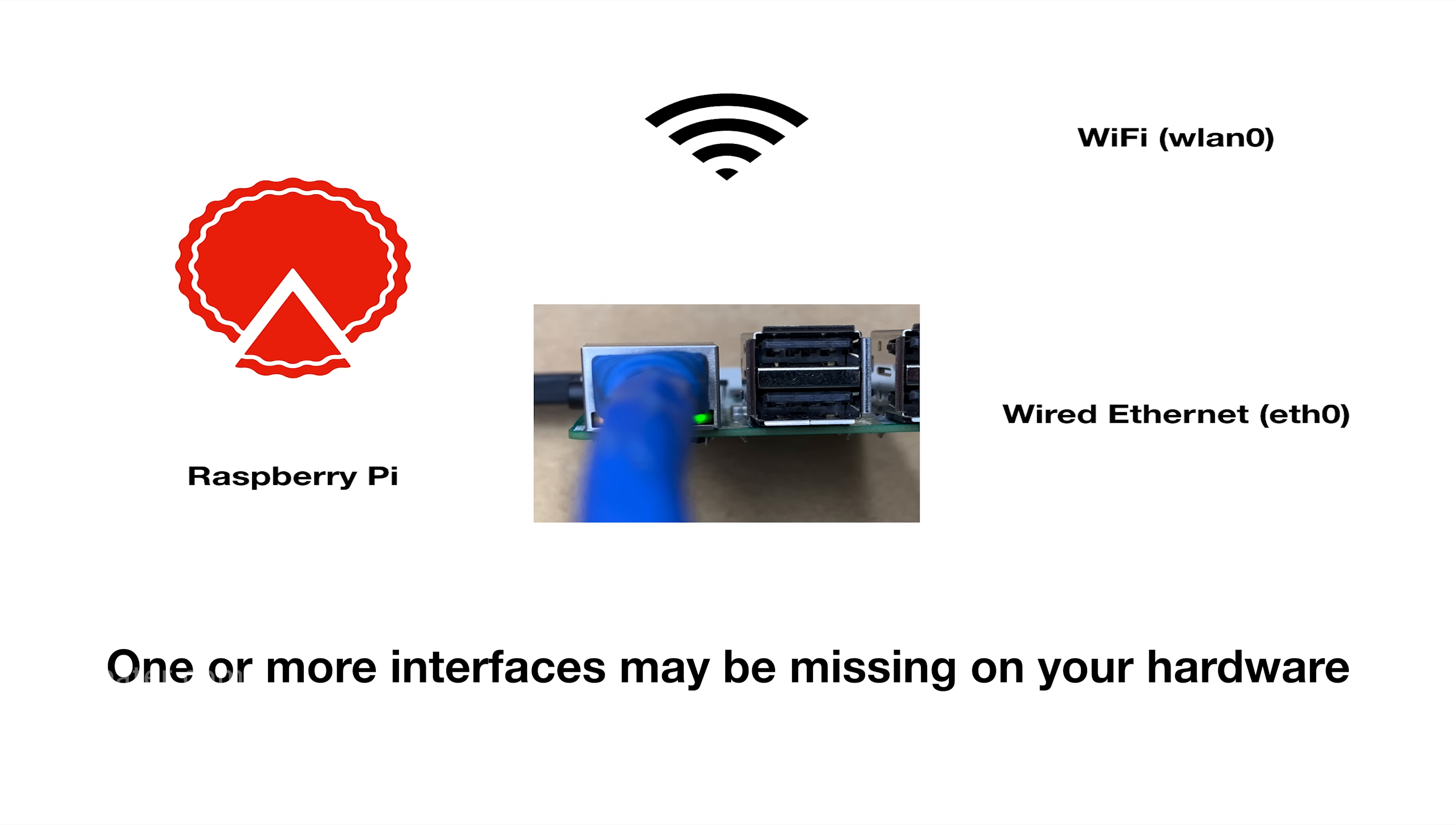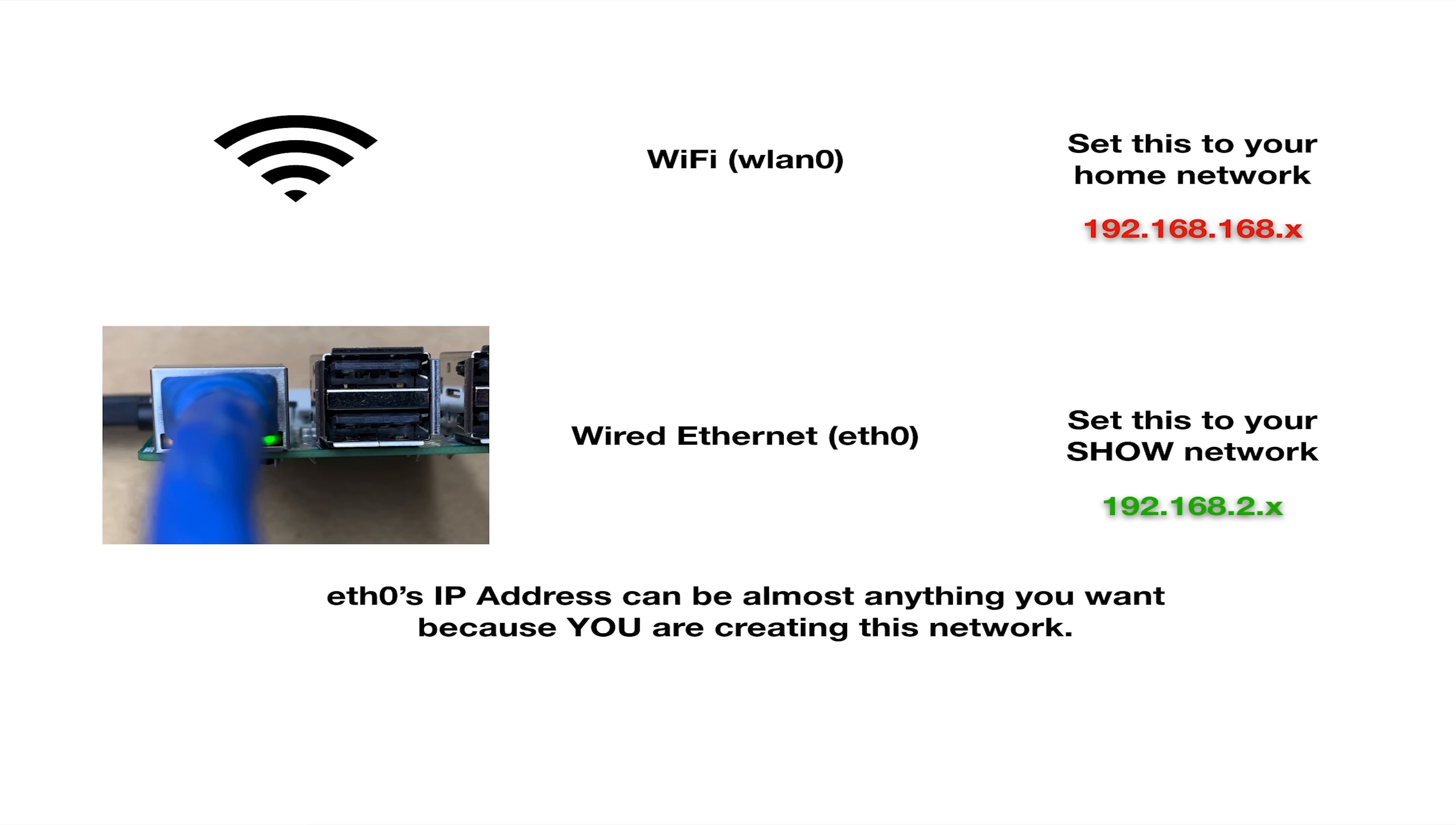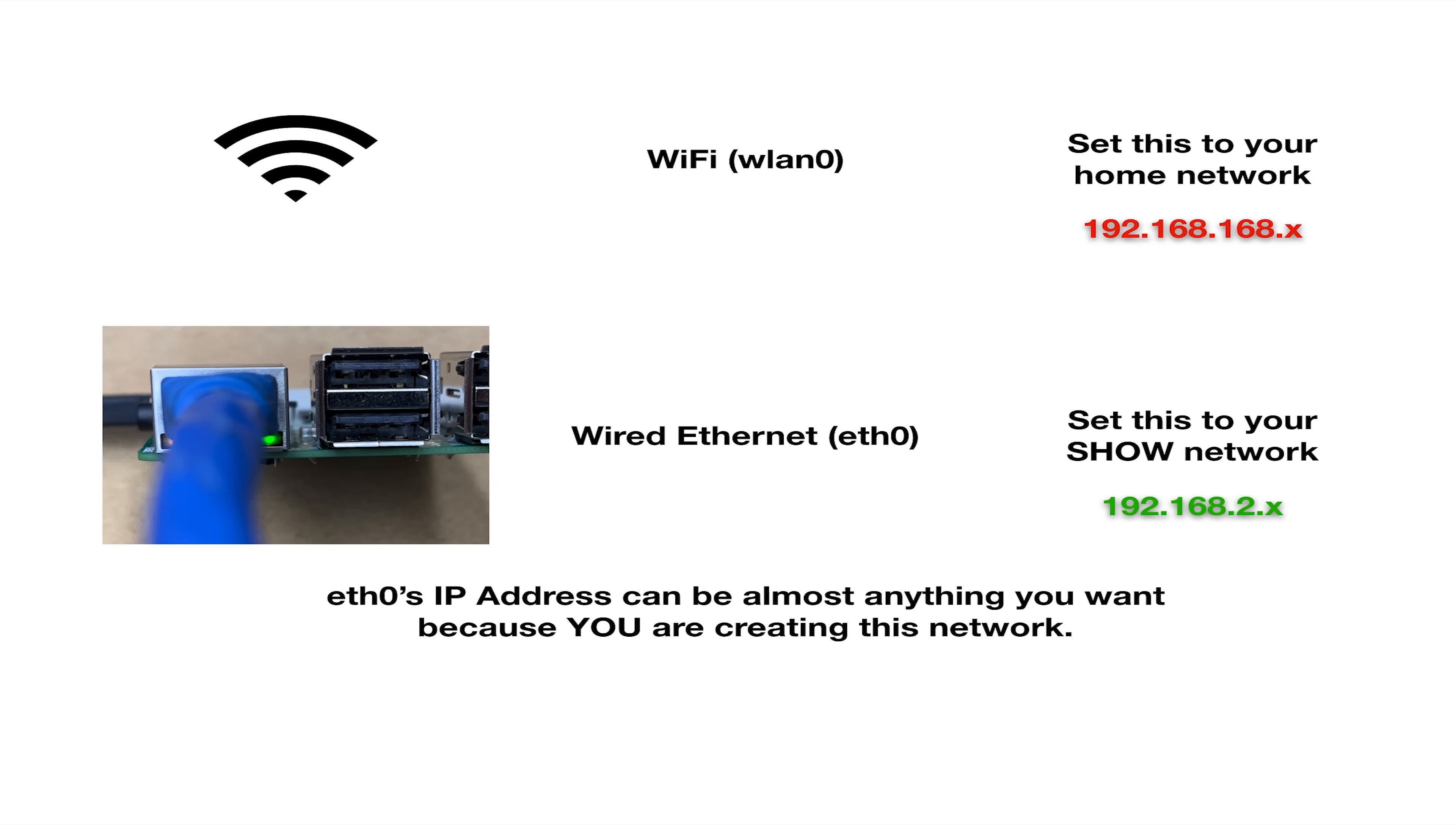So the way to set those up is, or at least the way I set them up, is the Wi-Fi interface connects to my home network. And so what that allows me to do is get on my phone, for example. I can log into the Pi over the Wi-Fi. There's no show data going over the Wi-Fi. And I can start and stop playlists and things like that. And it won't affect the show network.